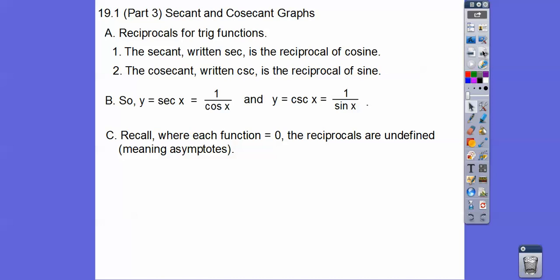Just remember, because we get some zeros inside those: cosine starts and ends at 1, halfway at negative 1, halfway at zeros. And sine starts and ends at zero, halfway at zero, halfway at 1, halfway at negative 1. So at the zeros, they're going to have some asymptotes.